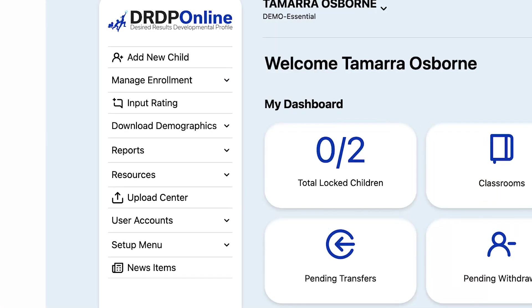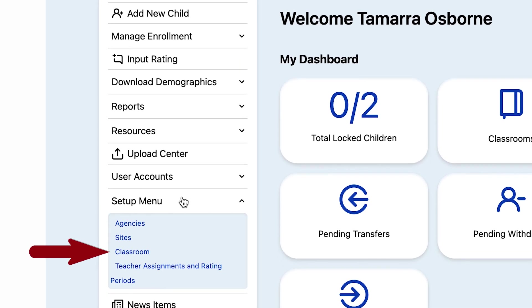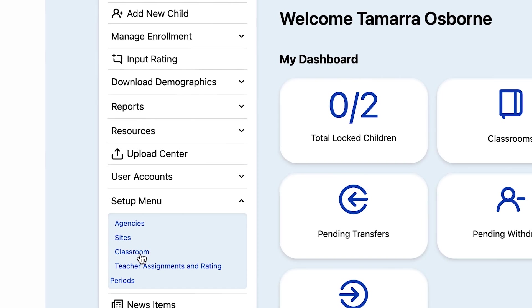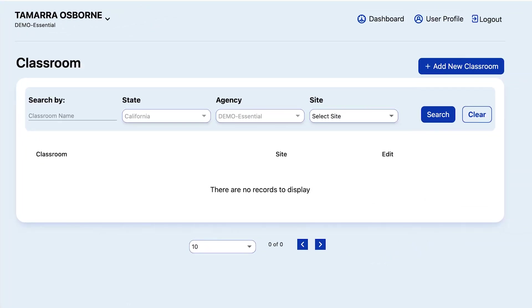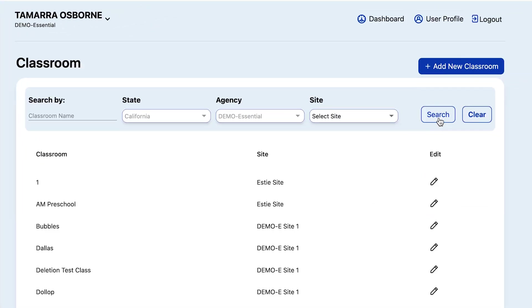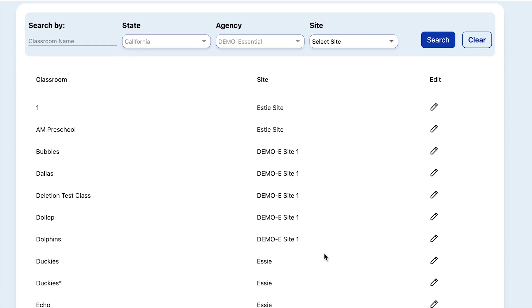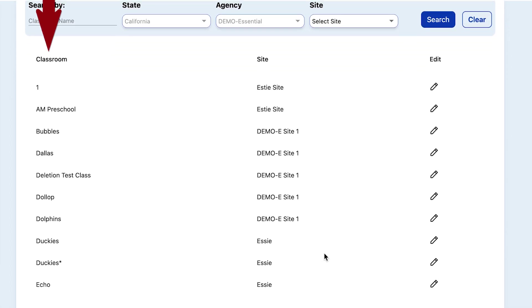Next, go to the main menu on the left and select Setup Menu. From the drop-down select Classroom, and on the Classroom page click Search. You will then see a list of all the classrooms that are currently in your agency as well as which sites they are associated with.